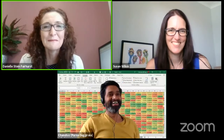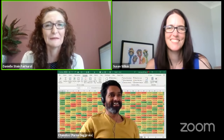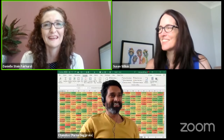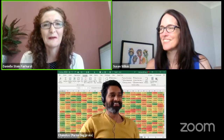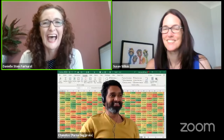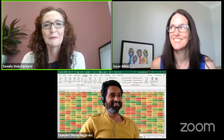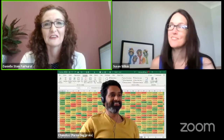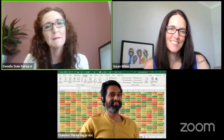Welcome, everybody. It's fantastic to see so many people here already. Welcome, welcome, welcome. We've got people from all over. It is 12:30 here in Sydney. What time is it in Wellington, Chandu?